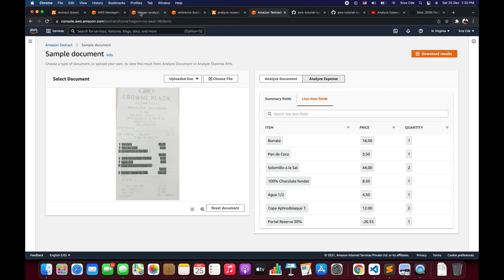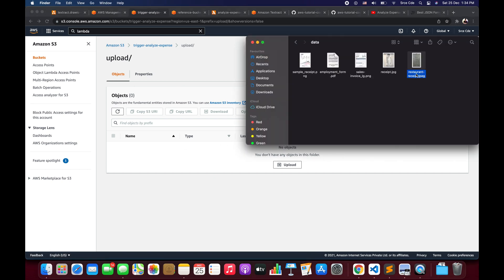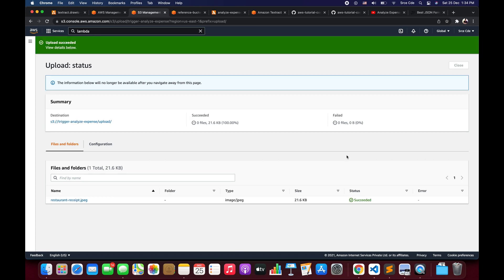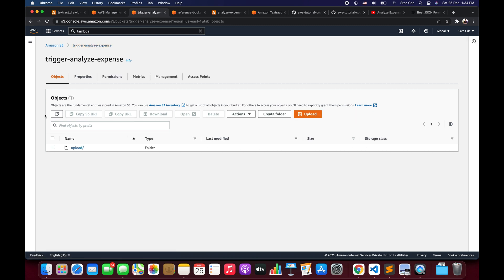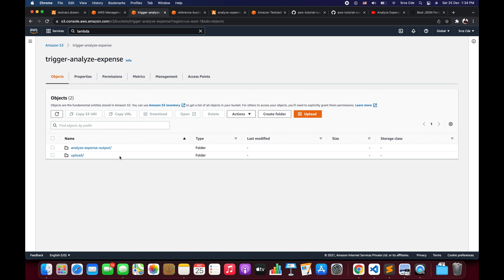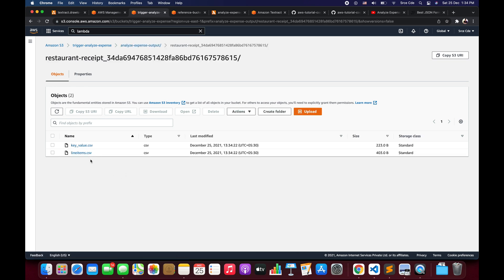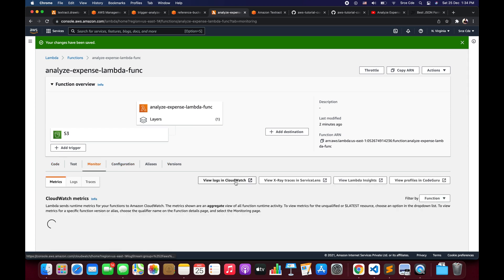Let's go back to our S3 bucket — trigger-analyze-expense — open the upload directory, and drag and drop the restaurant receipt file, then click Upload. If everything is configured correctly, we should see a new directory appear in the bucket named 'analyze-expense-output'. And there it is — we have an analyze-expense-output directory containing the file name with a random string, and within that we have two files: keyvalue.csv and lineitems.csv.